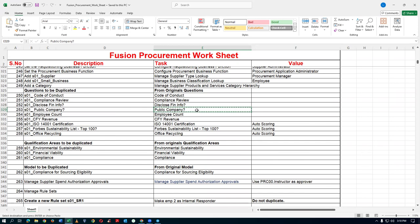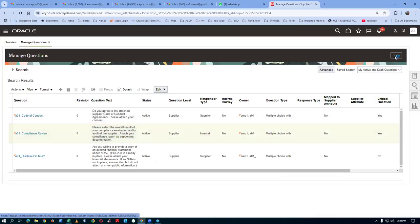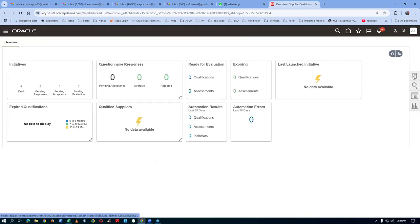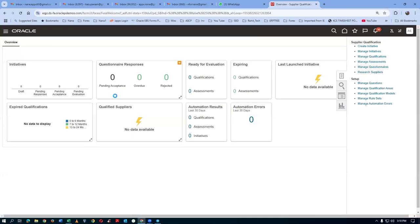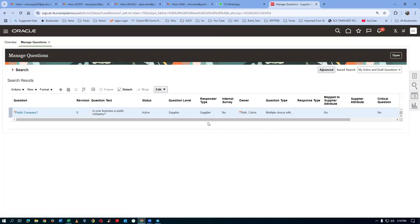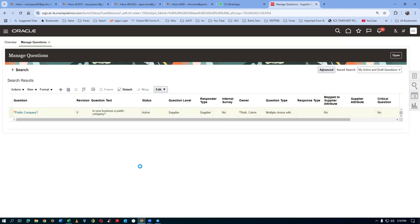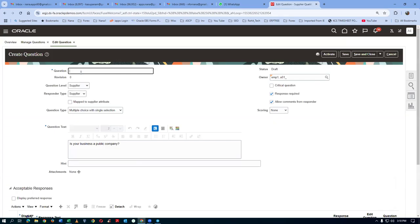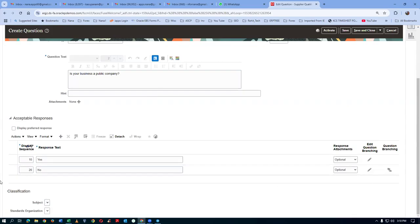I'll take a copy of the question and query for it. Click on demo, go to the questions area, then Manage Questions. Remove the owner — Calvin Roth is the current owner. Click on Search, then select the question and duplicate it. We are going to duplicate it and write our prefix, then paste it.